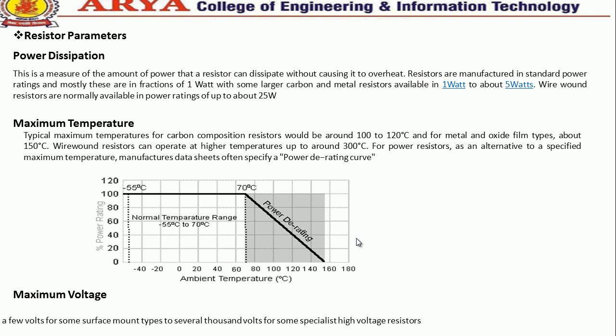Next we will cover problems related to resistor design and the integrated circuit design of resistors.